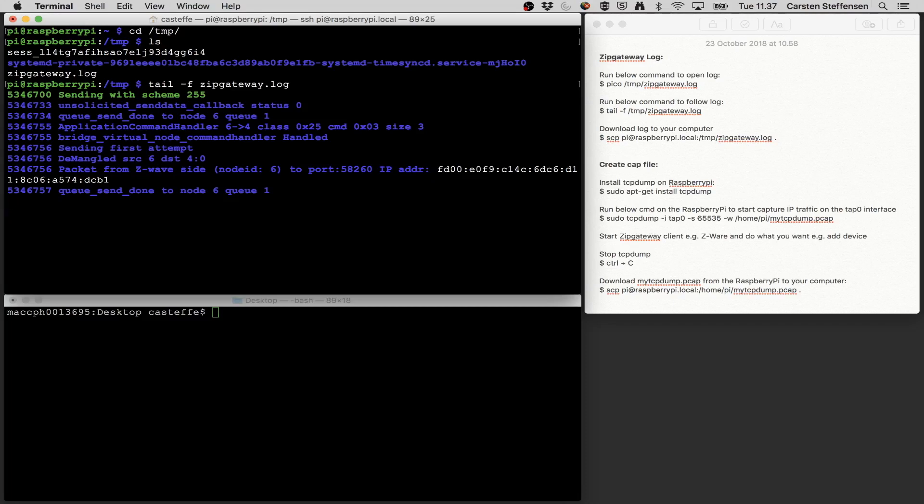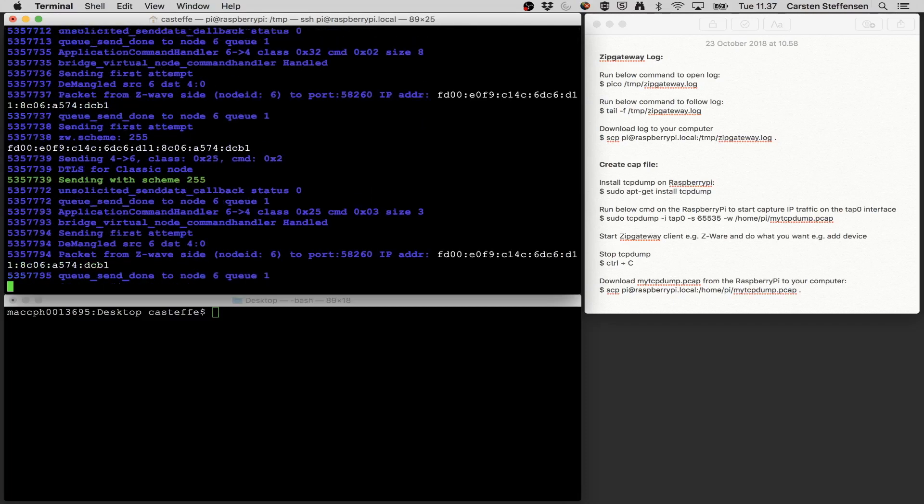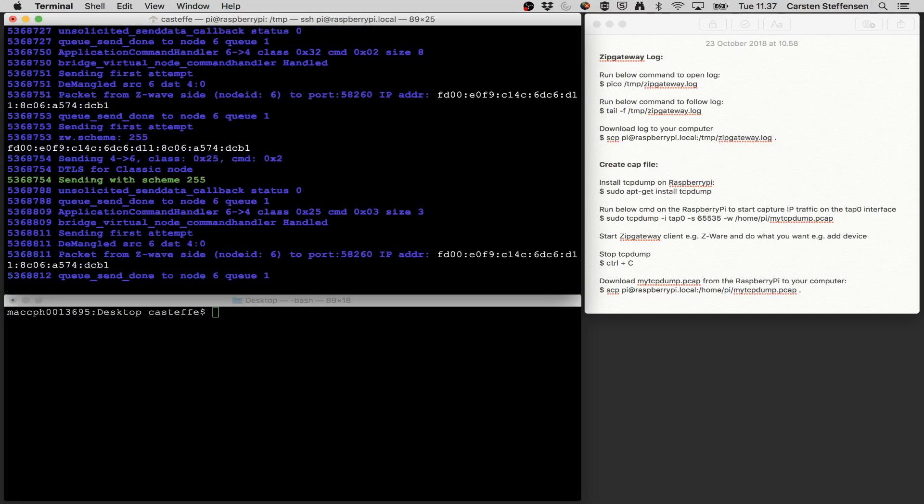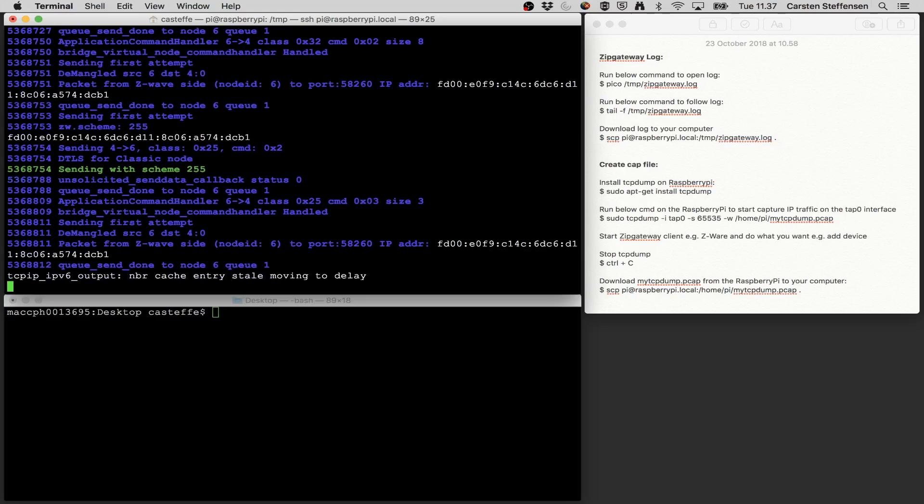If we do that we can see the activities in the ZIP gateway as they come in. Currently what we see is that our CWARE client is requesting the status of the nodes in the network. Currently I only have node number 6, so this is what we see here - the status of my switch is being requested. Here we can see runtime the activity of the ZIP gateway.